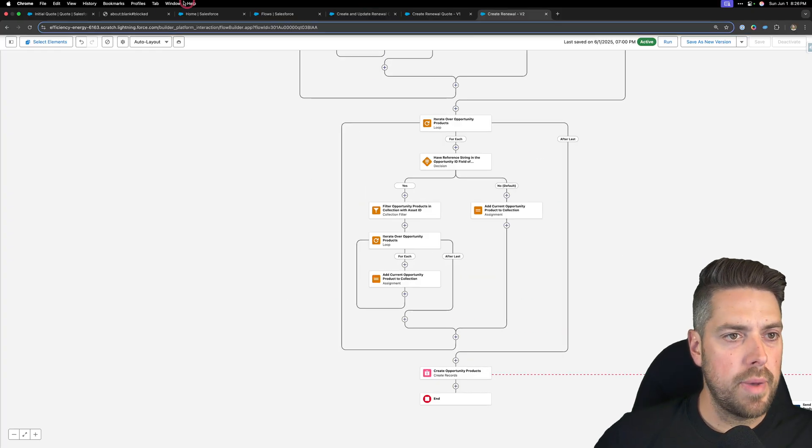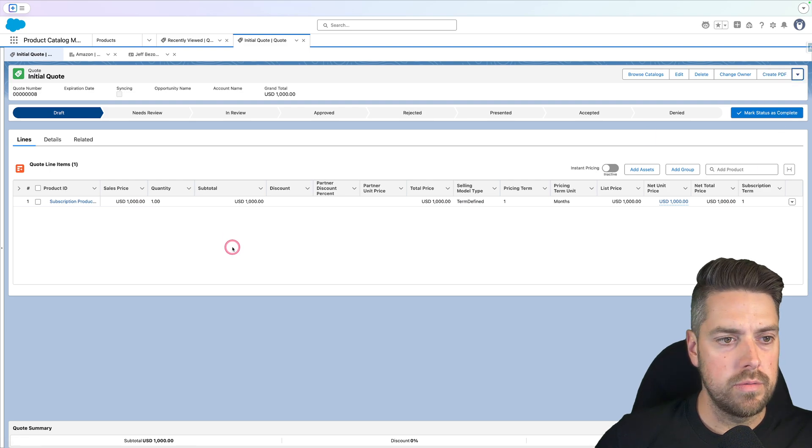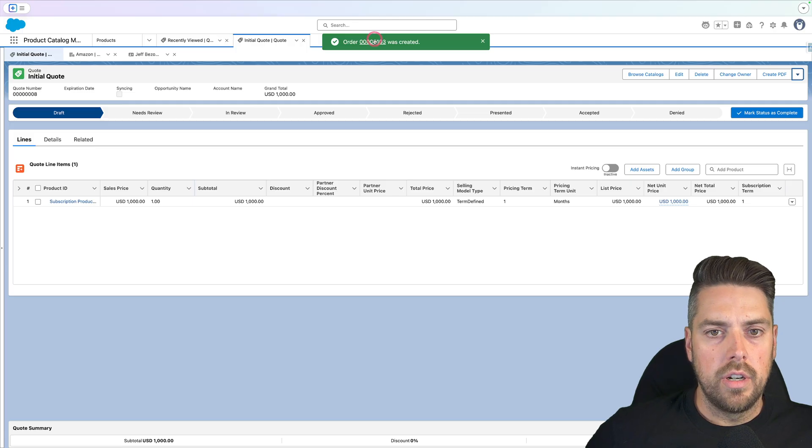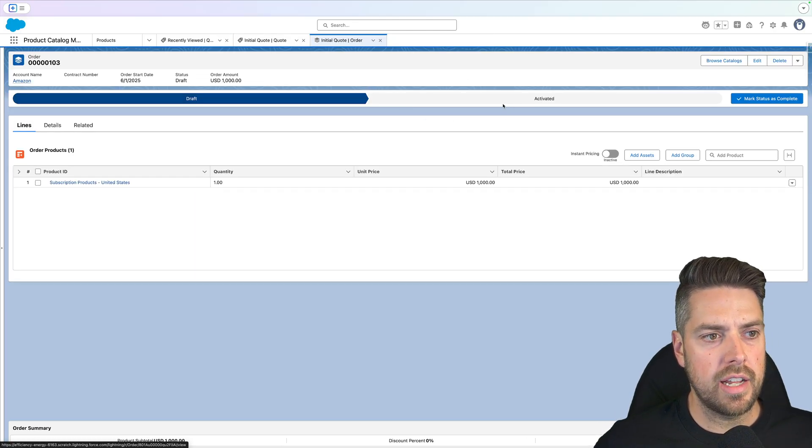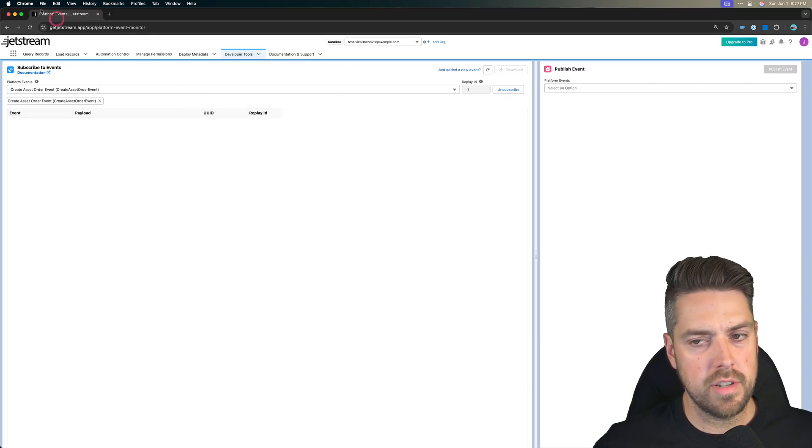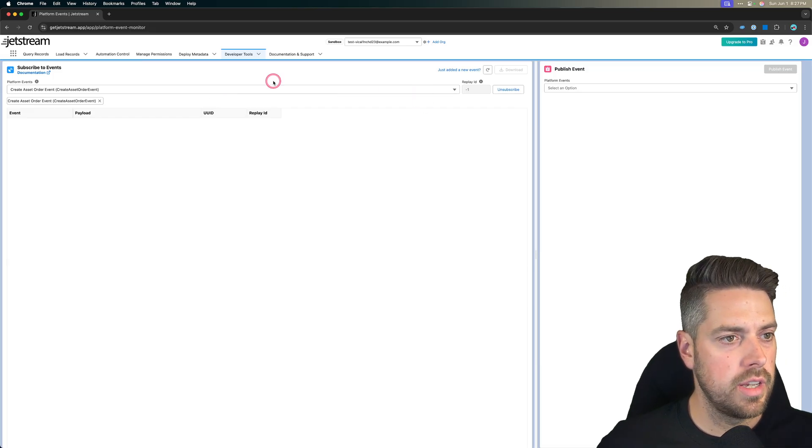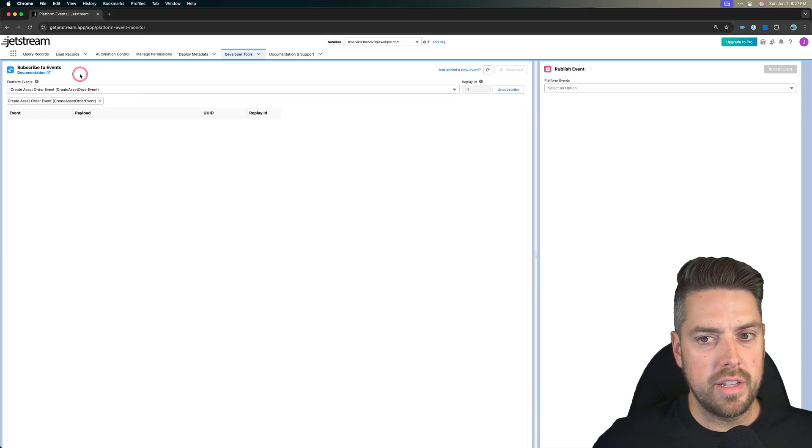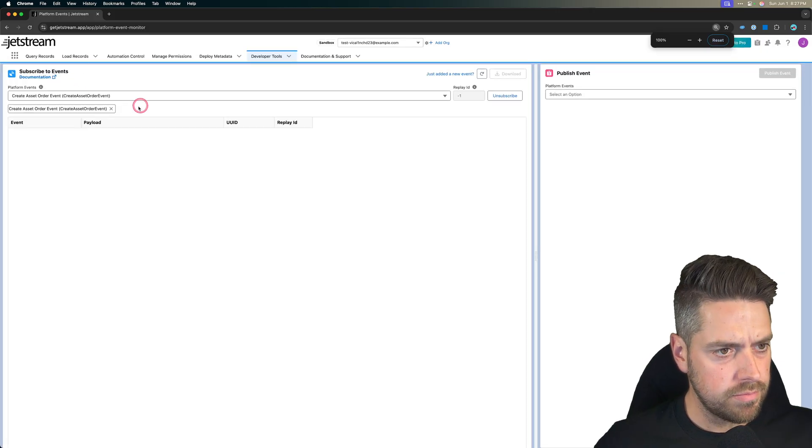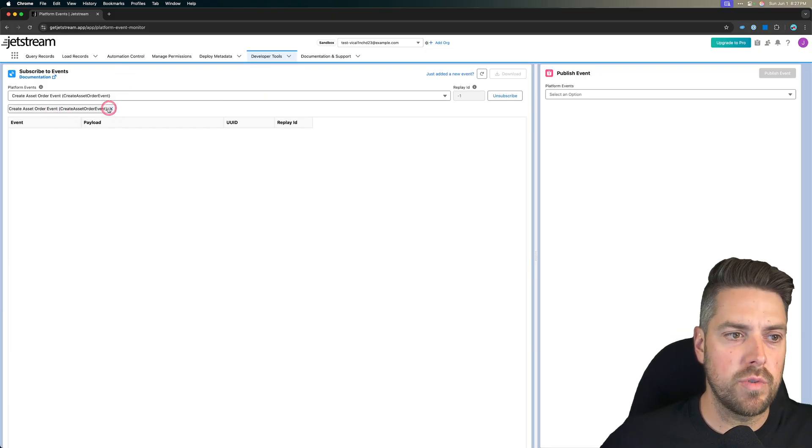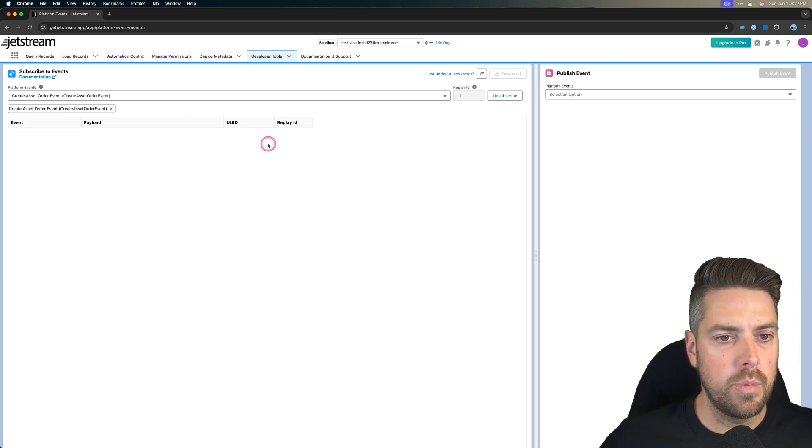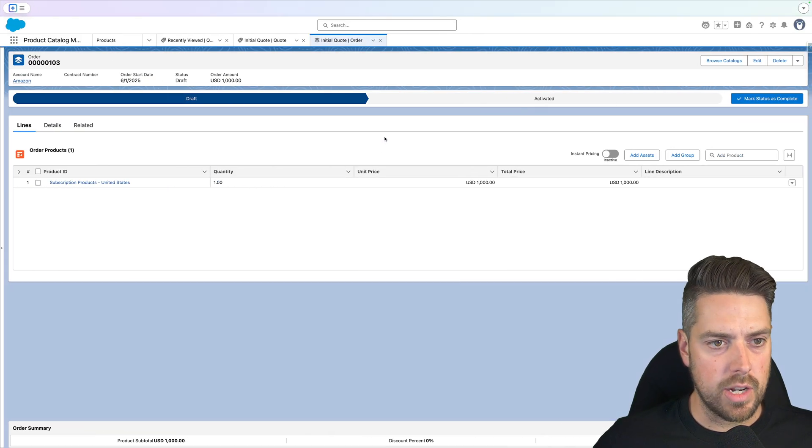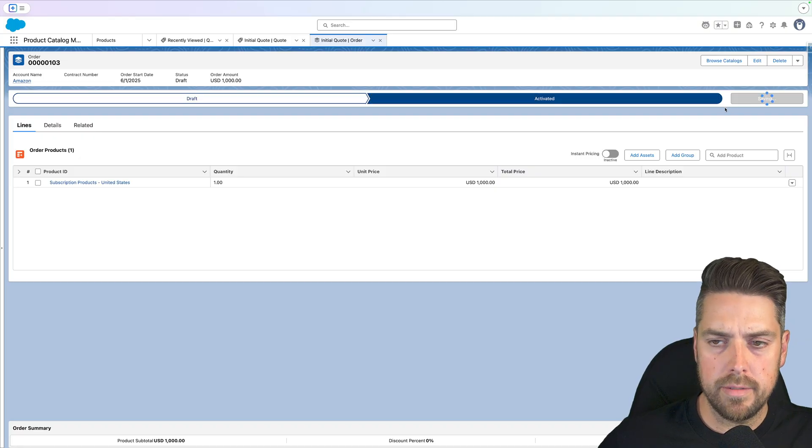Let's go back to our quote. We'll go ahead and create our order first for this quote. Once we get to the order, there we go. And now before I actually go ahead and activate this order, I've got Jetstream for those that know what Jetstream is. If you don't, I highly recommend I use this every day. Very easy to use tool for a lot of admin stuff. But mainly in this demonstration, what I want to show is that I've went to the dev tool in Jetstream and I've subscribed to the platform events for the create asset order event, which is what's going to trigger our flow.